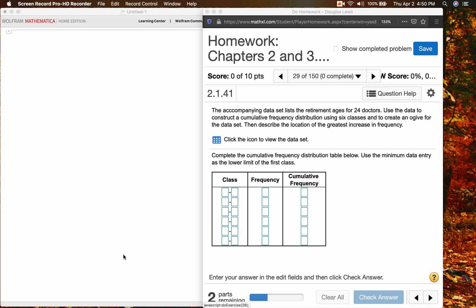Hello, statistics students. We're going to work on problem number 29 of your recent homework assignment, the homework for chapters 2 and 3.